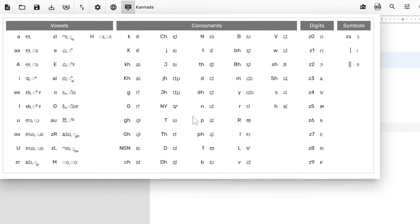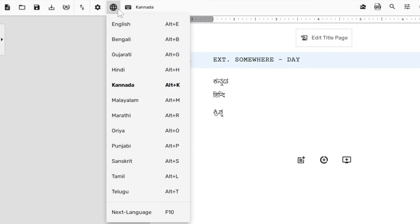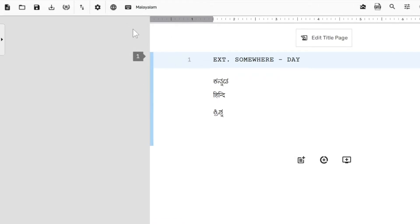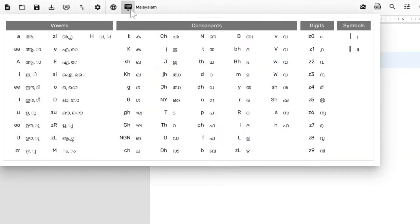This kind of table is shown for all the languages that we support in Scrite. For example, if I switch to Malayalam, I can click on this keyboard icon here and it's going to show you the alphabet mapping table for Malayalam.